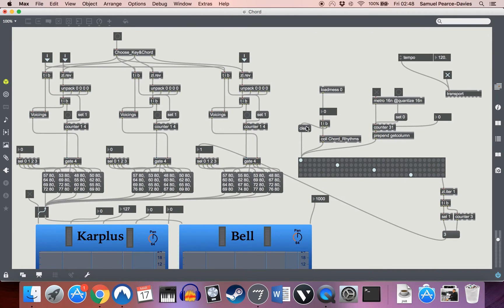And this little bit over here is essentially running a series of semiquavers over a two bar phrase at 120 BPM, so it will actually play those chords out. The vertical position of the dots here indicates which of the four chords is going to be played.